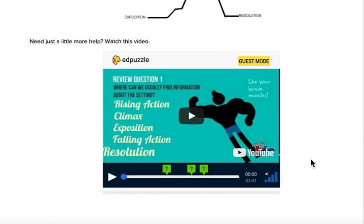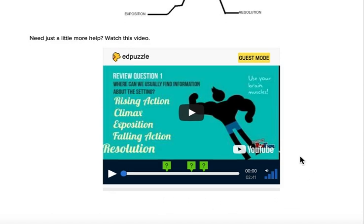If you need just a little bit more help, there is an Edpuzzle video for you to watch.